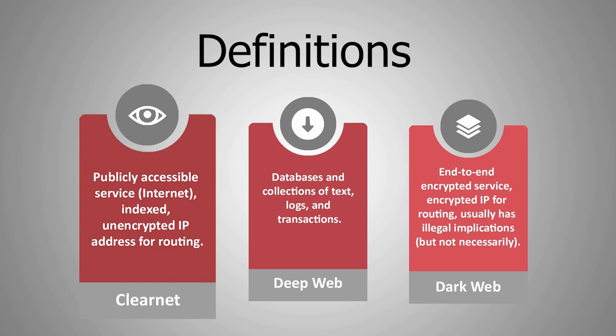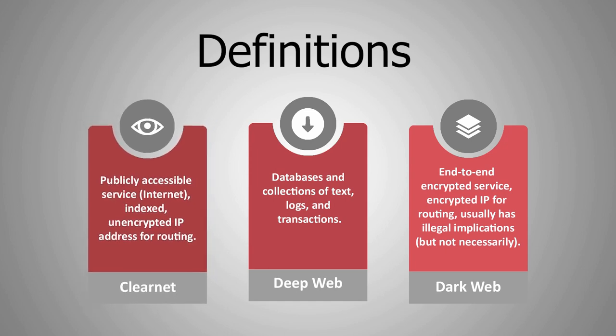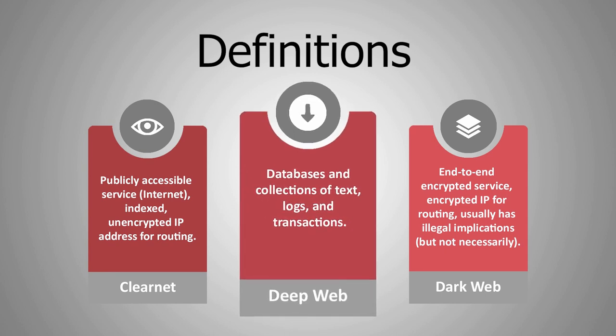I'll go over some use cases into using the dark web, cover some background technology, and then we'll hop into a demo. So let's define a few things so that we're not confused by terminology. Oftentimes we think of the internet as a collection of web servers, but it's a little more complicated than that. The websites we access day-to-day are referred to as the clear net. These websites are publicly accessible, typically via TCP over IP, and indexed by search engines.